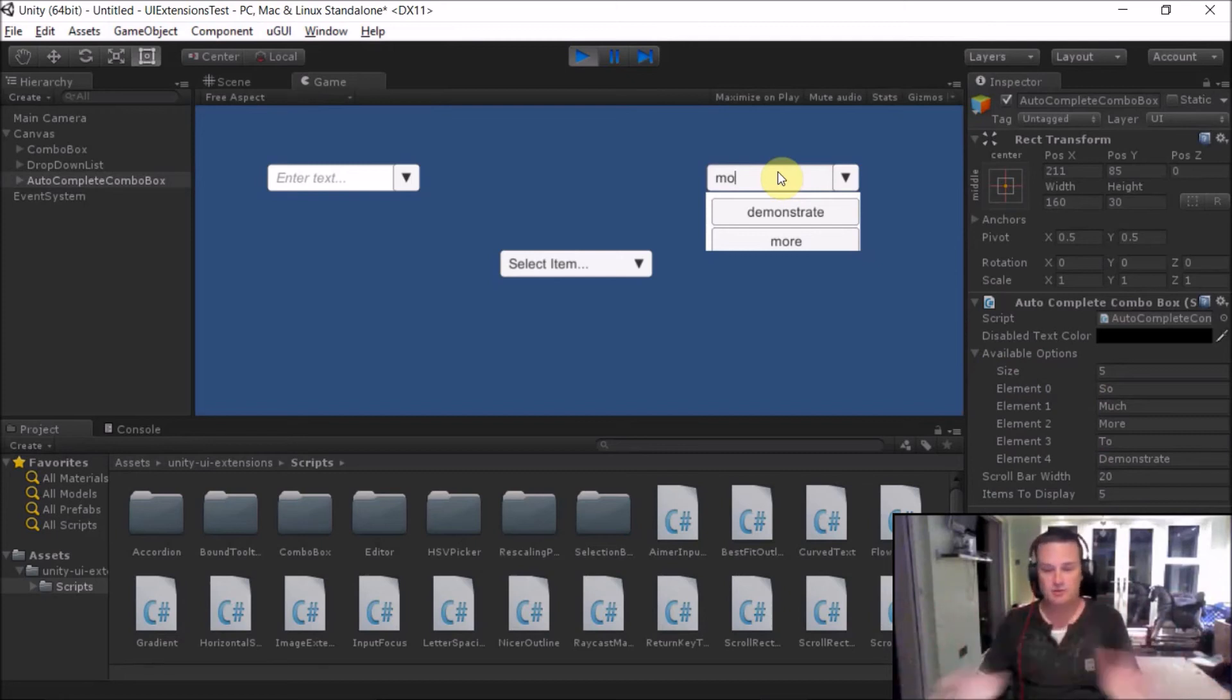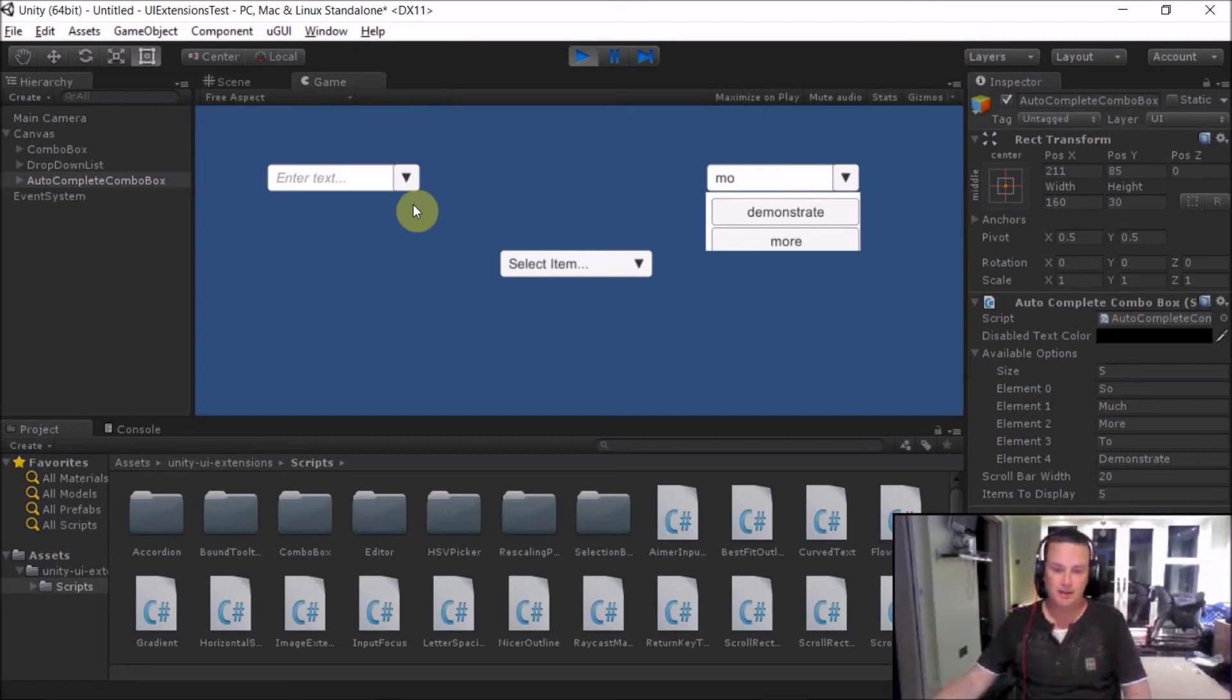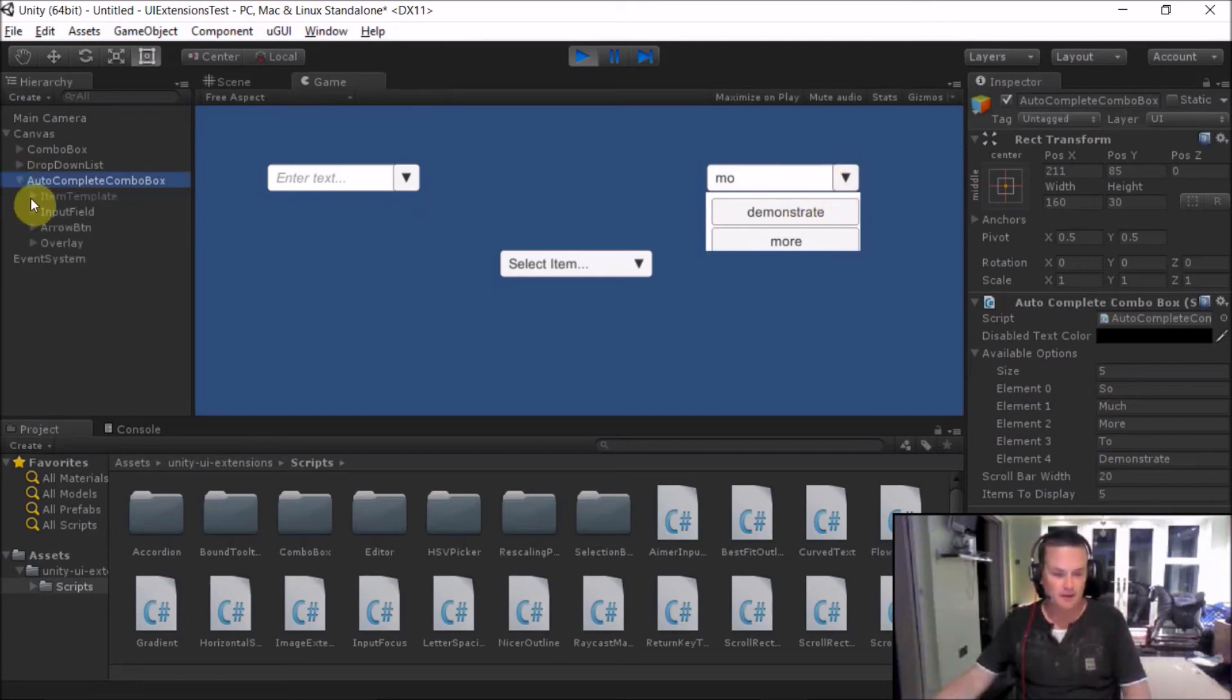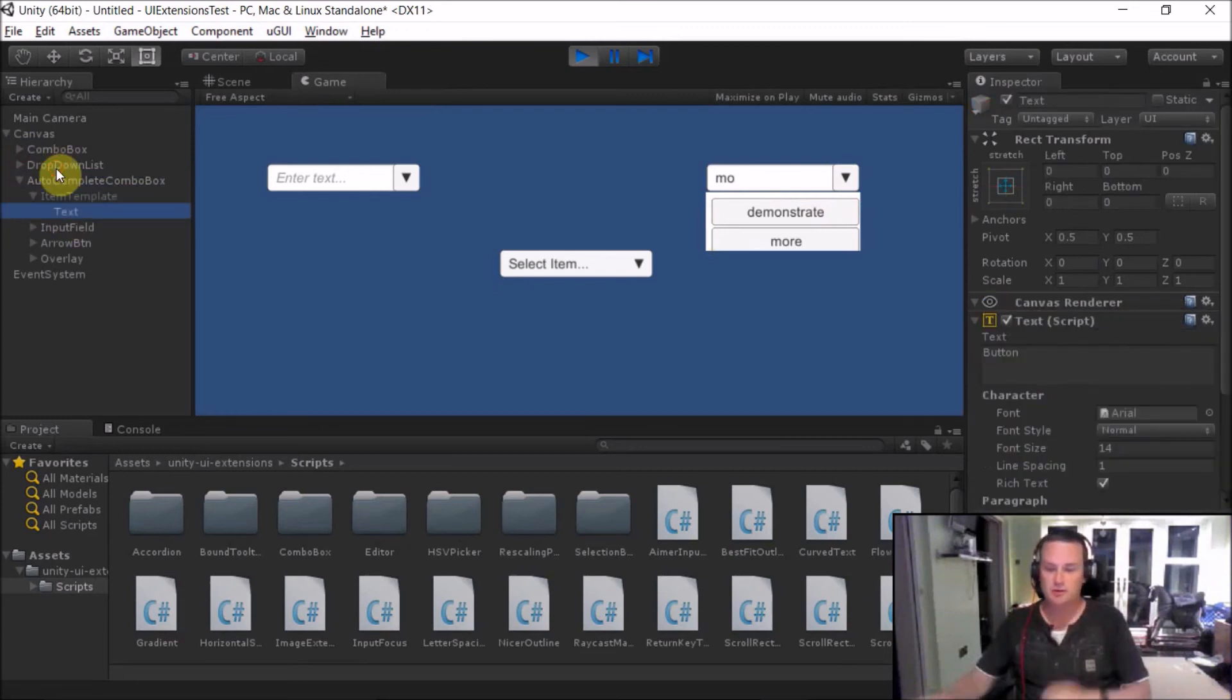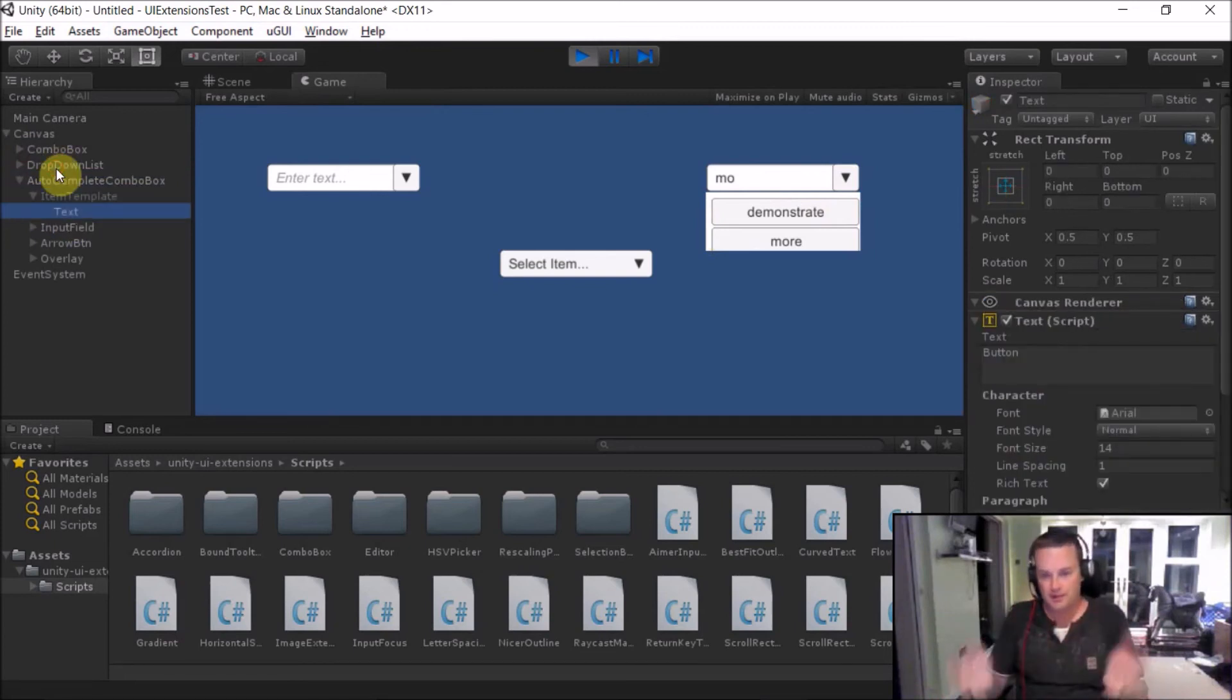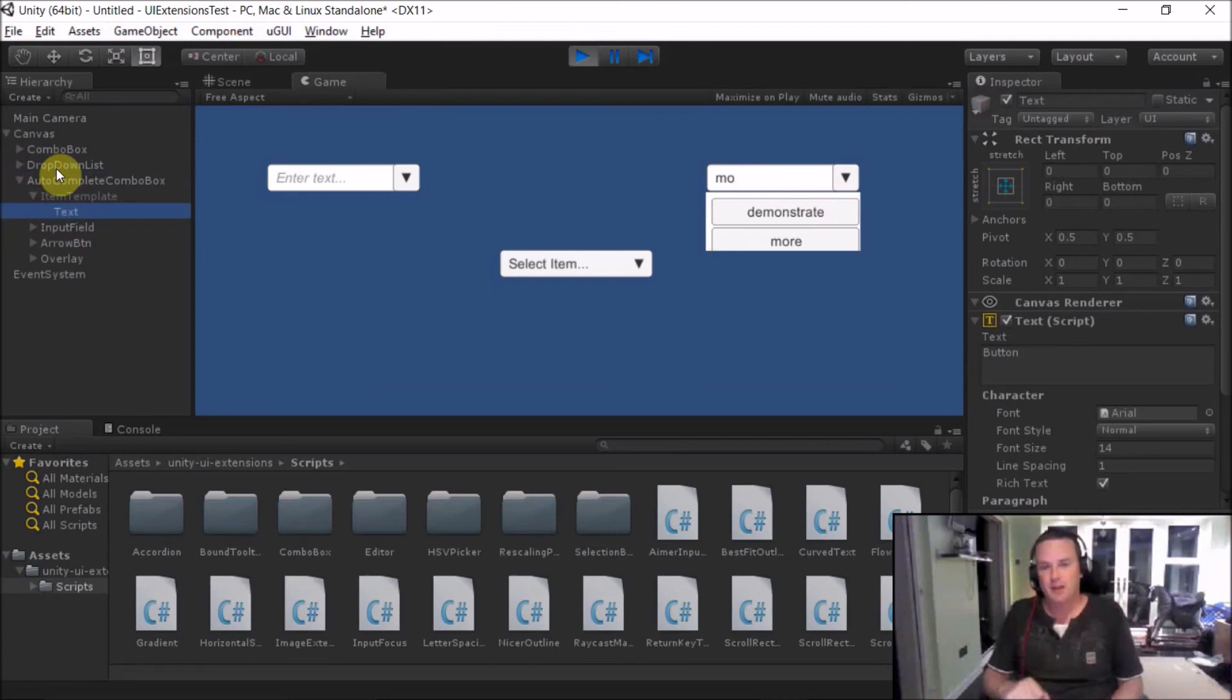And again, this control you can customize. The other thing you can customize in these controls is the actual way these items are displayed. So in each, you've got an item template, which you can then control what that item looks like in the control itself. And then every single other control will be the same.